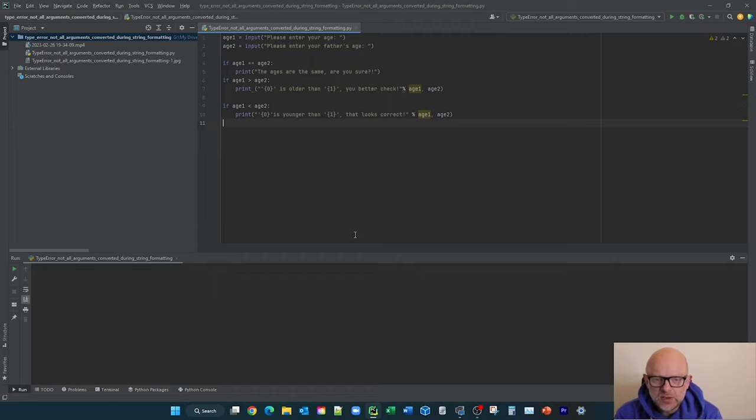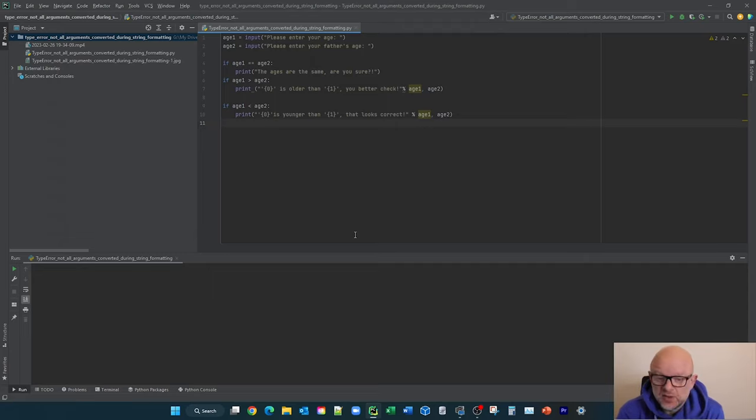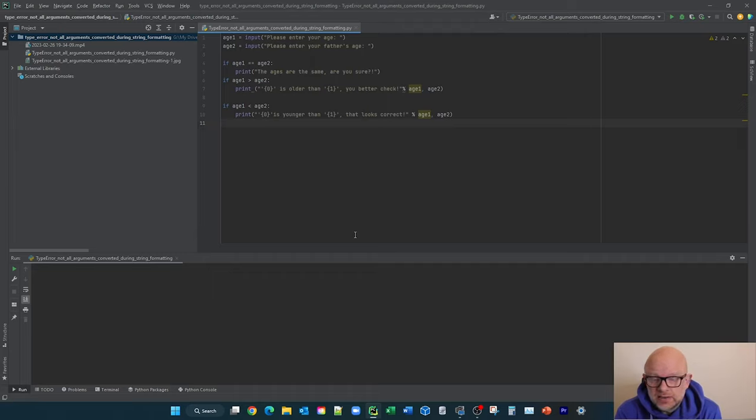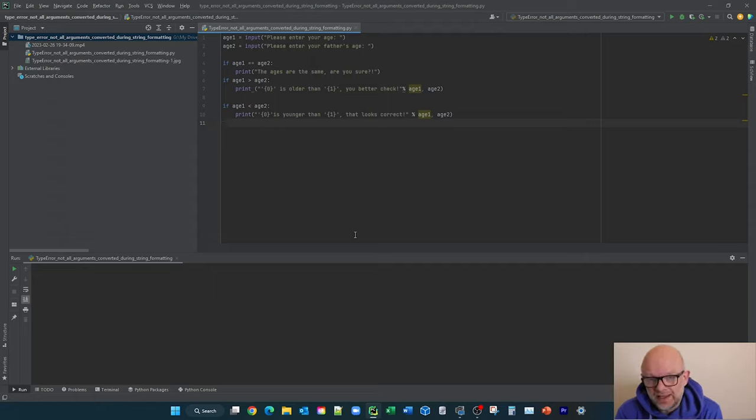So today we're going to look at this particular error. Part of the reason, just to say at the outset, this occurs is that if you move between versions of Python, sometimes some functionality in one version doesn't work in another version. And that's what's happening here.